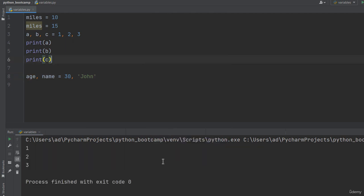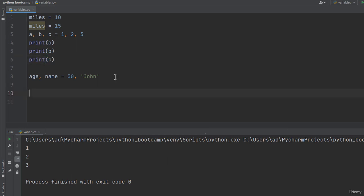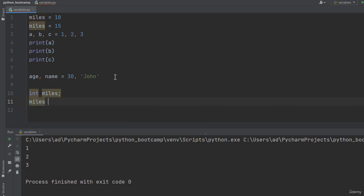Often, you'll see terms as defining a variable, declaring a variable, or initializing a variable. In other programming languages, for example in C or C++, there is a very clear distinction between declaring and defining a variable. Declaring means introducing a new name and type, for example int miles, which means a new variable called miles will be created, and it will store an integer value. And defining means allocating a value to that variable, for example miles equals 10.